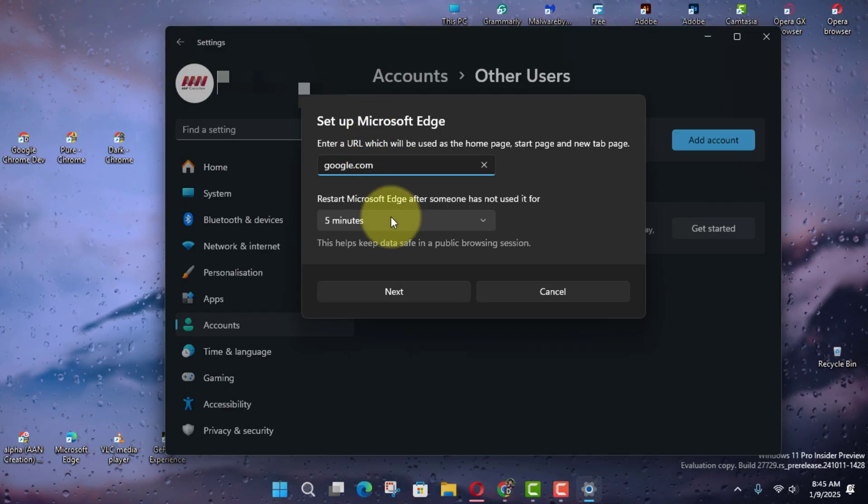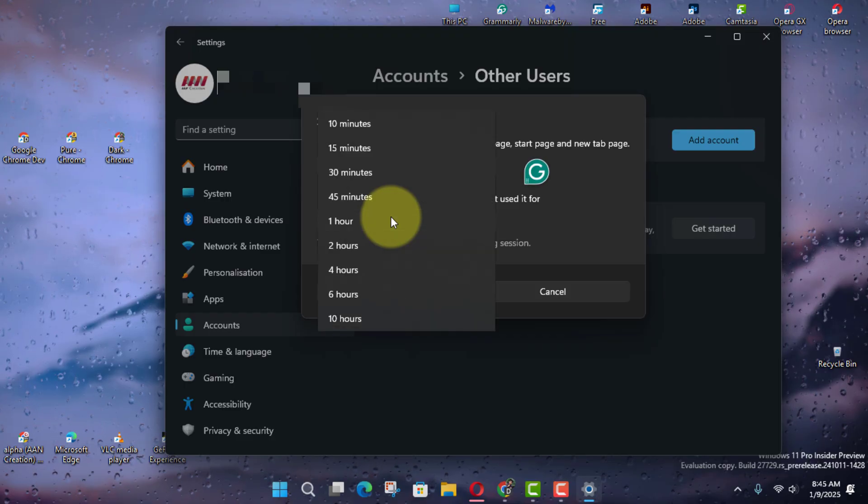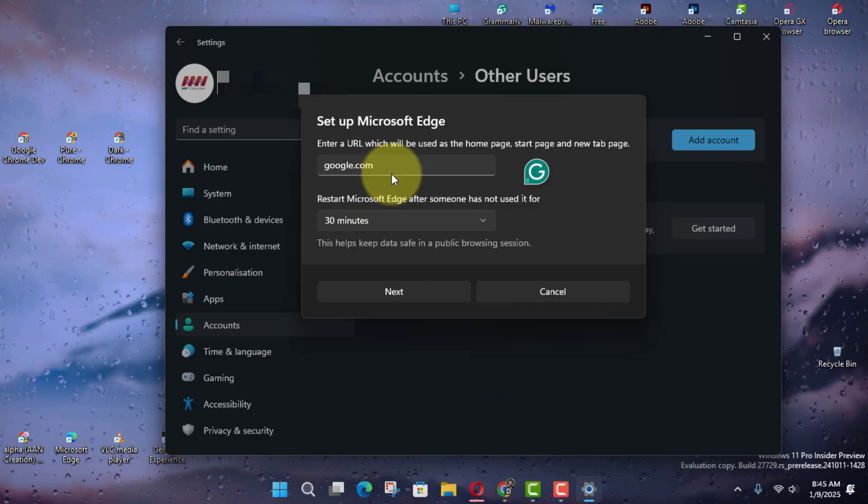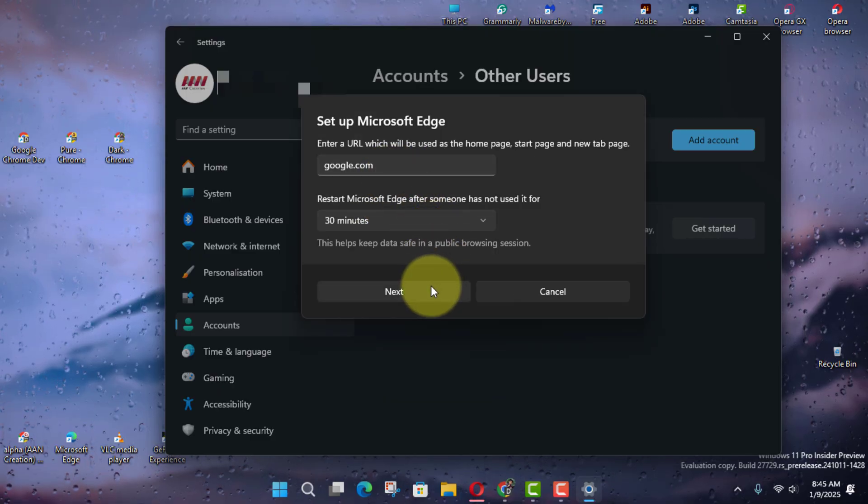Click Next and confirm the website to load with Microsoft Edge in kiosk mode. Then select the minutes of inactivity before restarting the application, if applicable, and click Next.